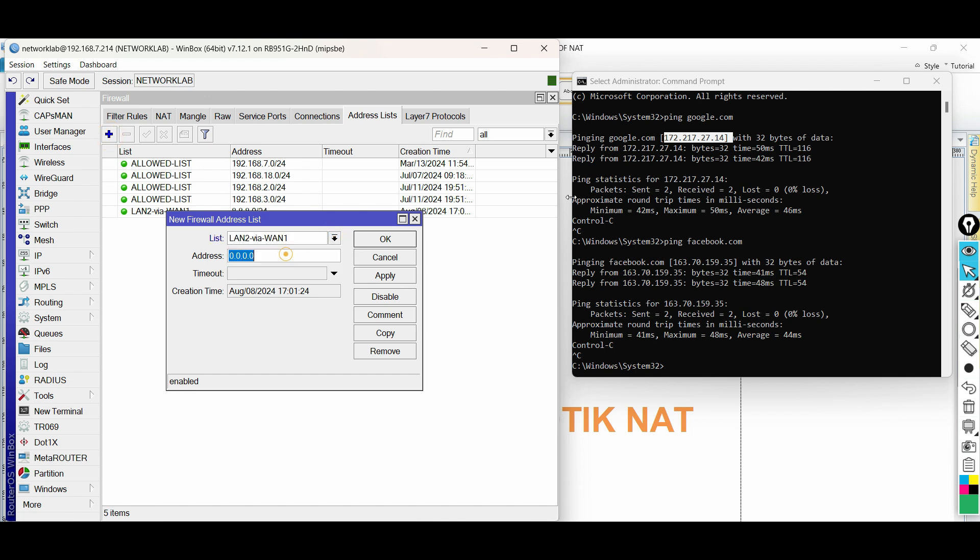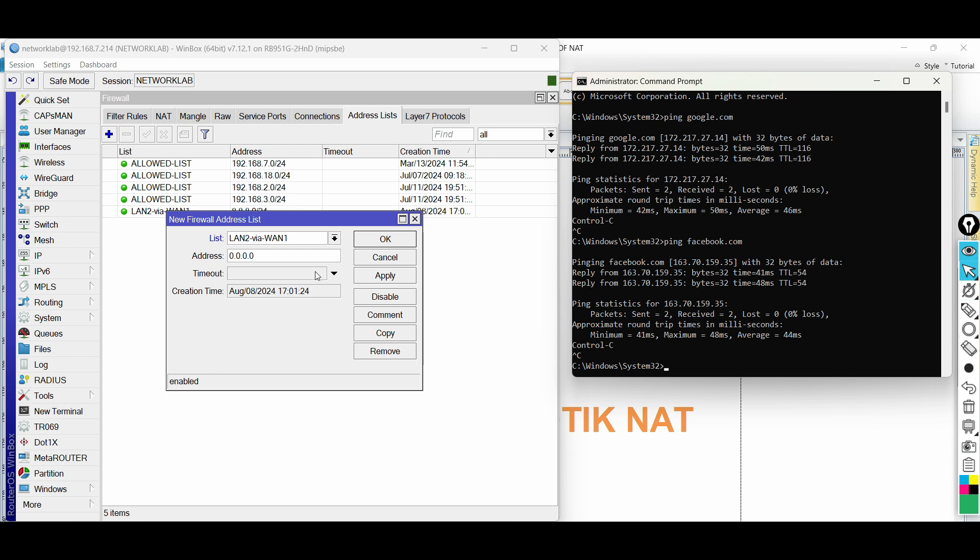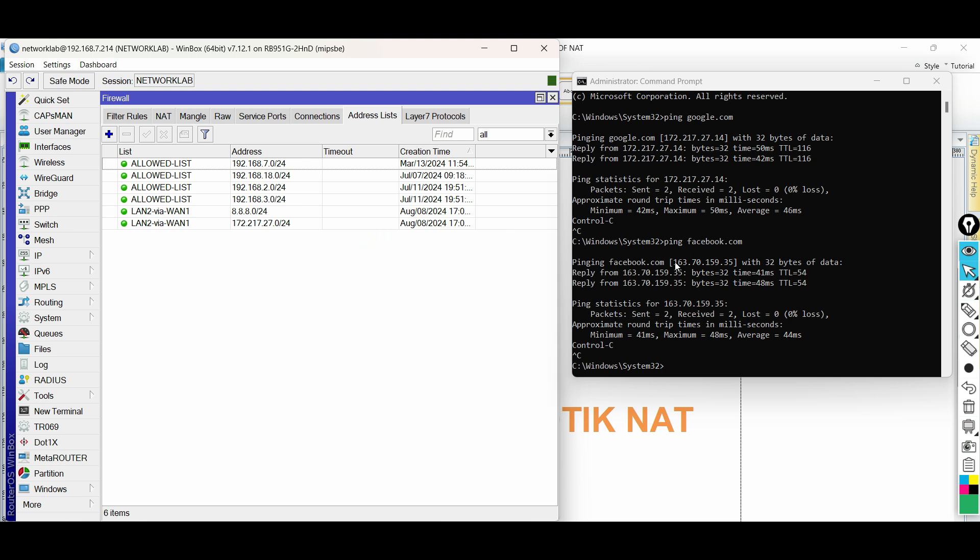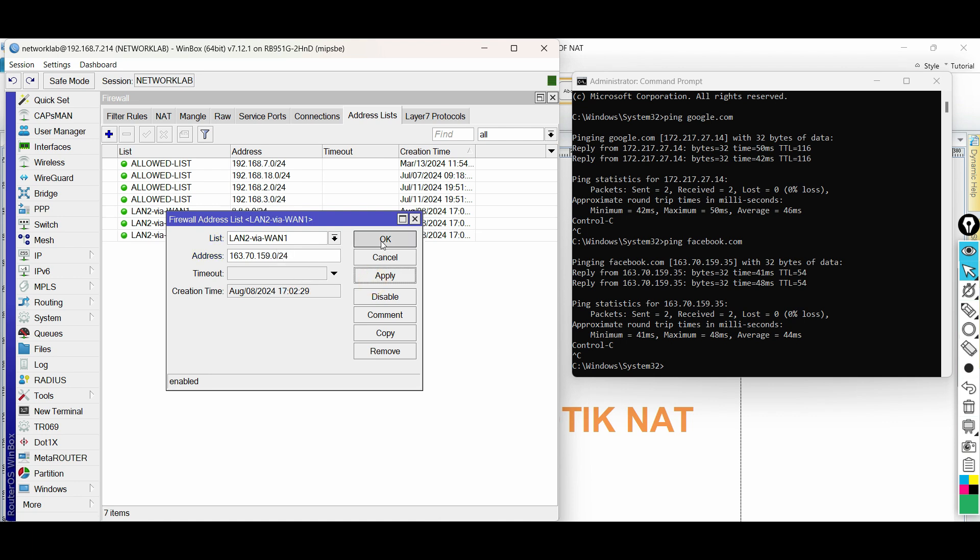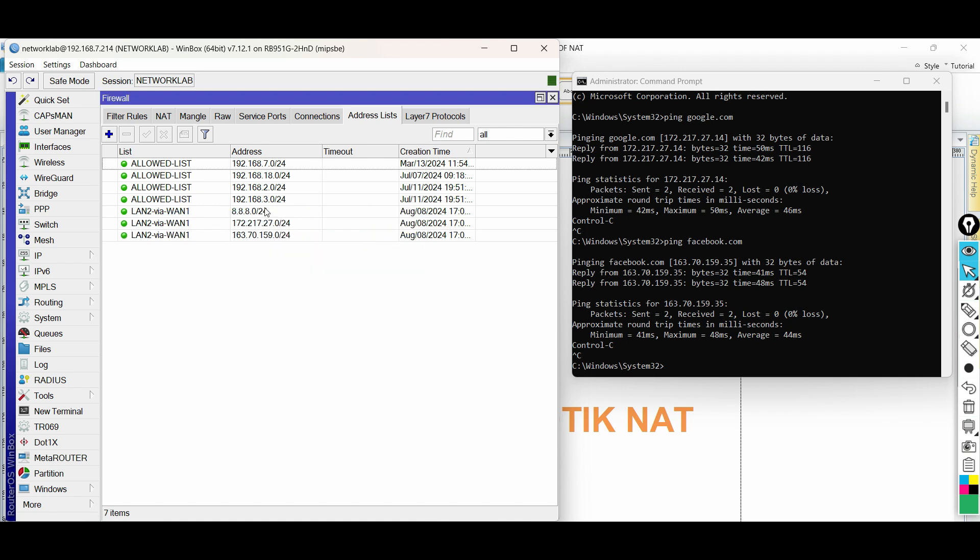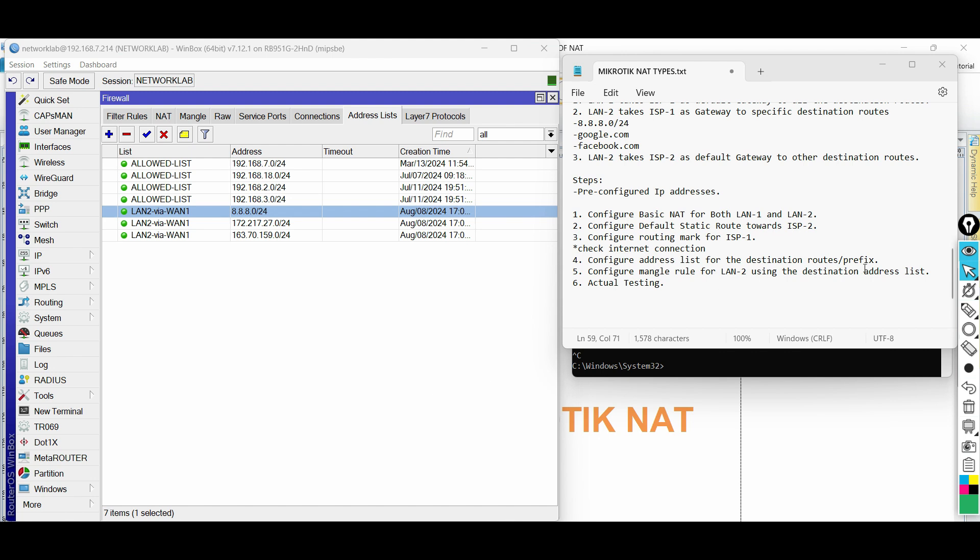Repeat the configuration on the other IP prefixes. Next step.